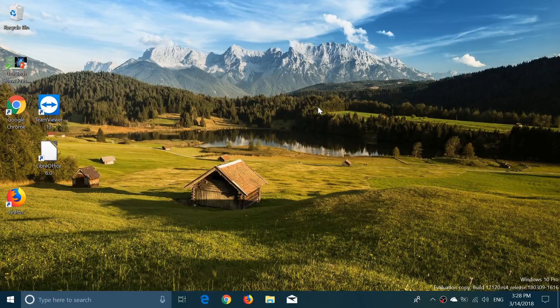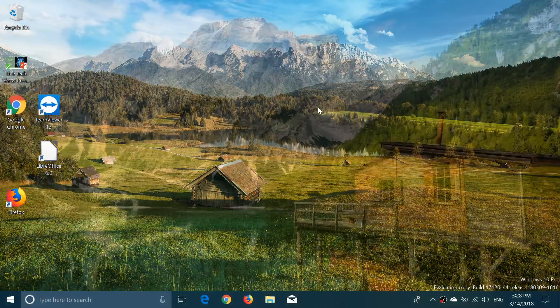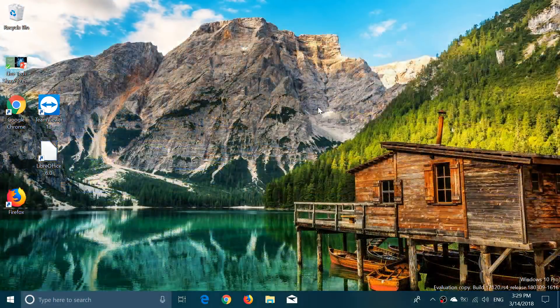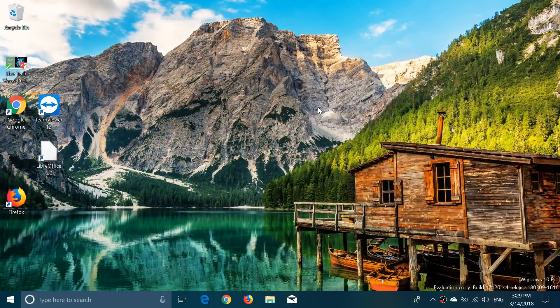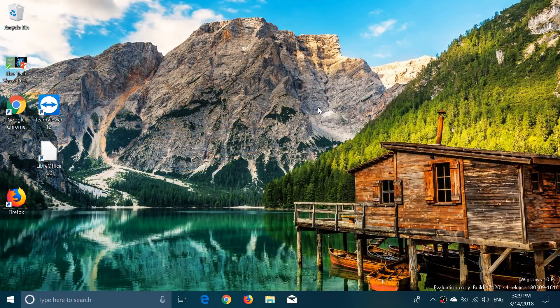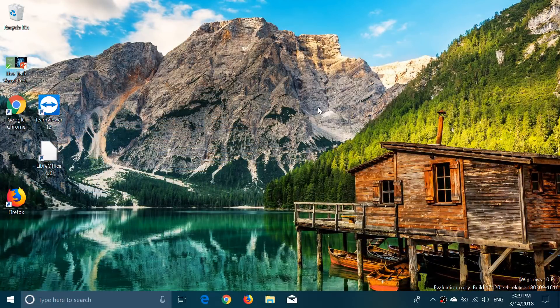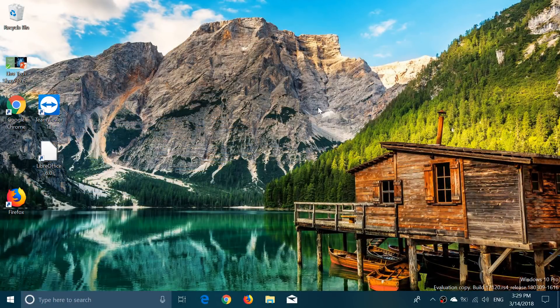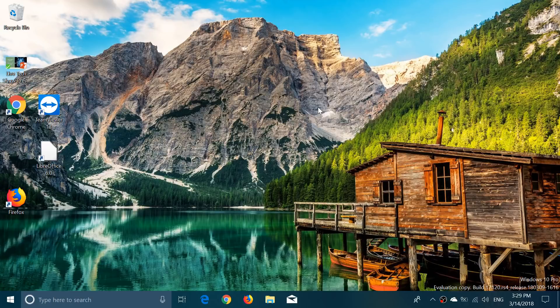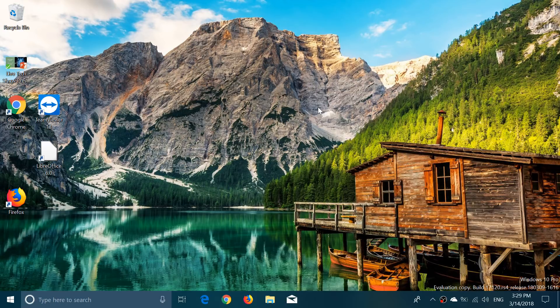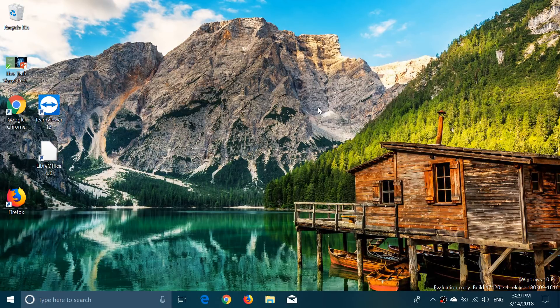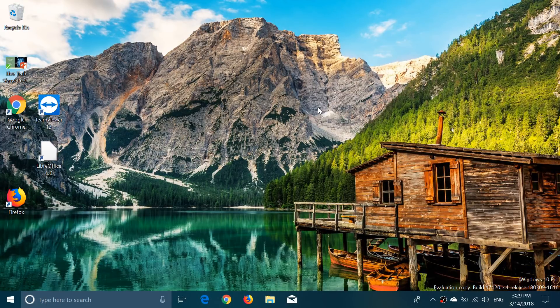Welcome to this Windows channel and this is a quick look at the latest build of Windows 10. Build 17120 was issued for the fast ring yesterday, March 13th, and I've been using it for many hours today and yesterday. It's a very stable build.